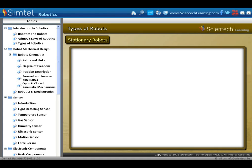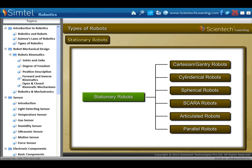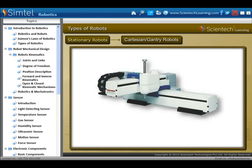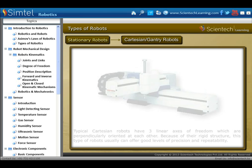In robot by locomotion, the first category is stationary robots. We will discuss each type one by one. First, Cartesian robots. Typical Cartesian robots have three linear axes of freedom, which are perpendicularly oriented to each other. Because of their rigid structure, this type of robot usually offers good levels of precision and repeatability.